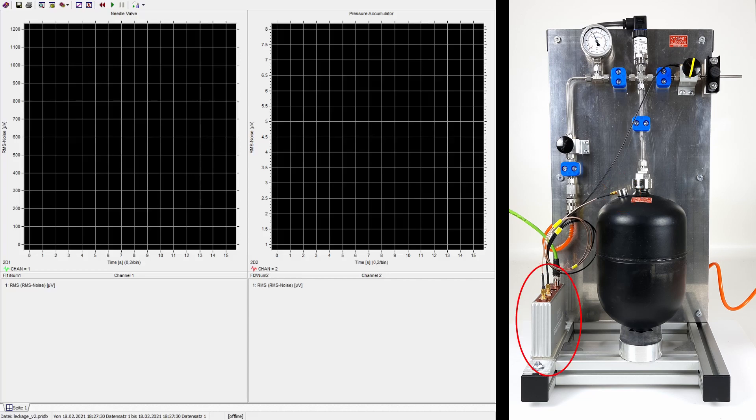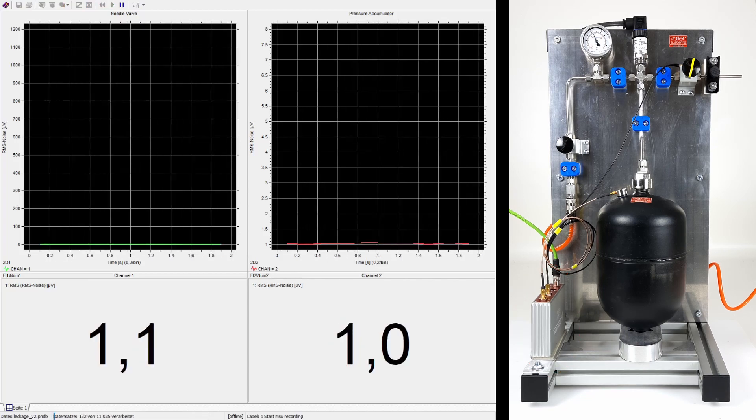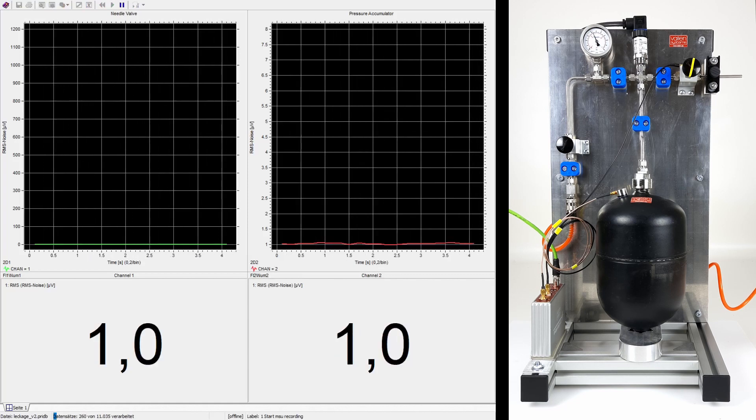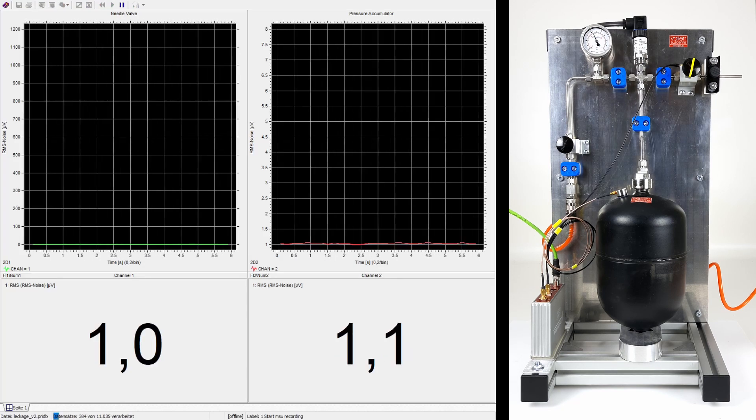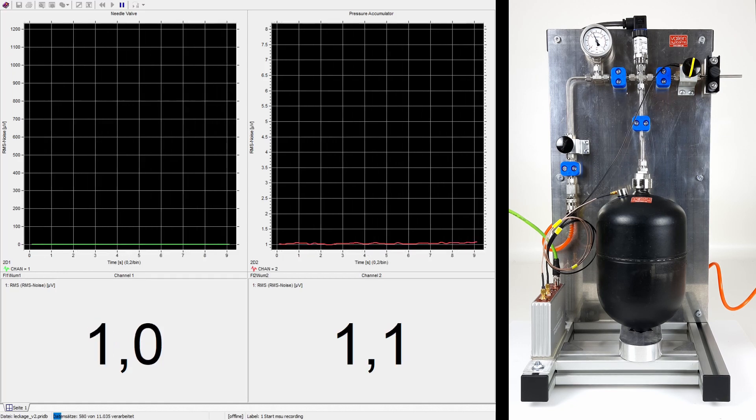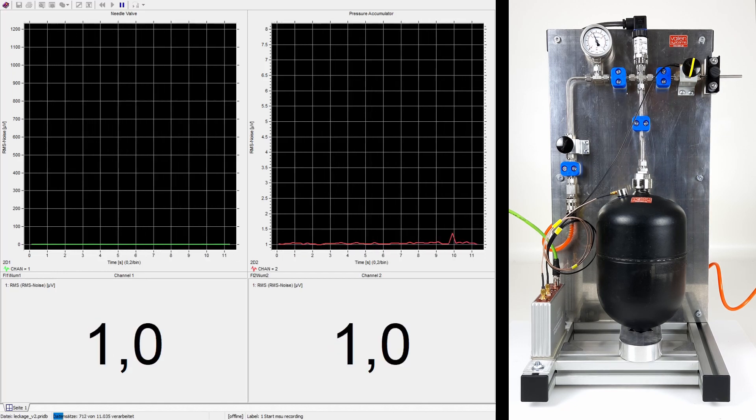The signals from both sensors are captured by a Lindwave acoustic emission device and displayed in real time. The diagrams show the RMS values of the measurement data. On the left for the sensor on the needle valve body and on the right for the sensor on the pressure accumulator.